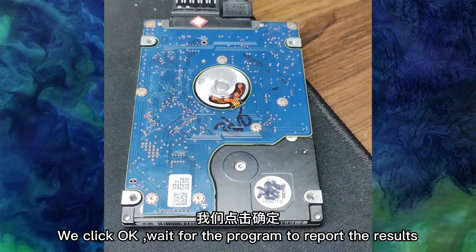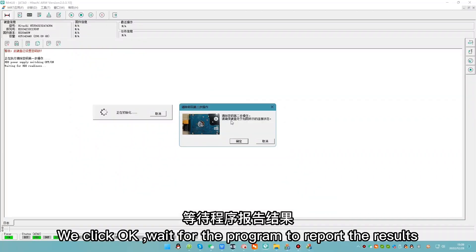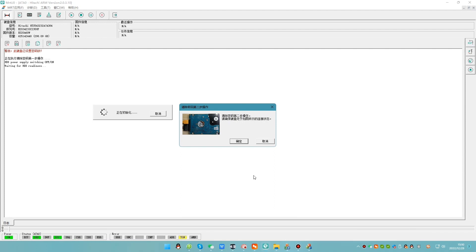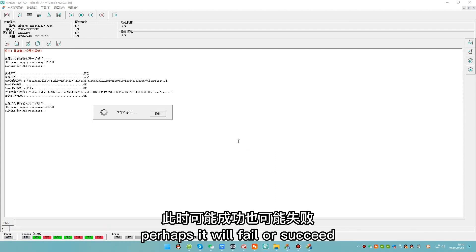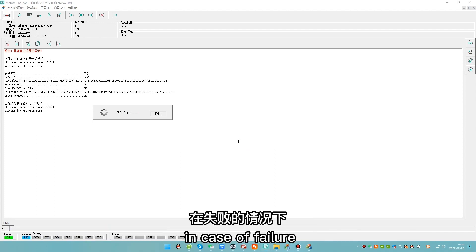Now the drive is restored. We click OK. Wait for the program to report the result. Perhaps it will fail or succeed.